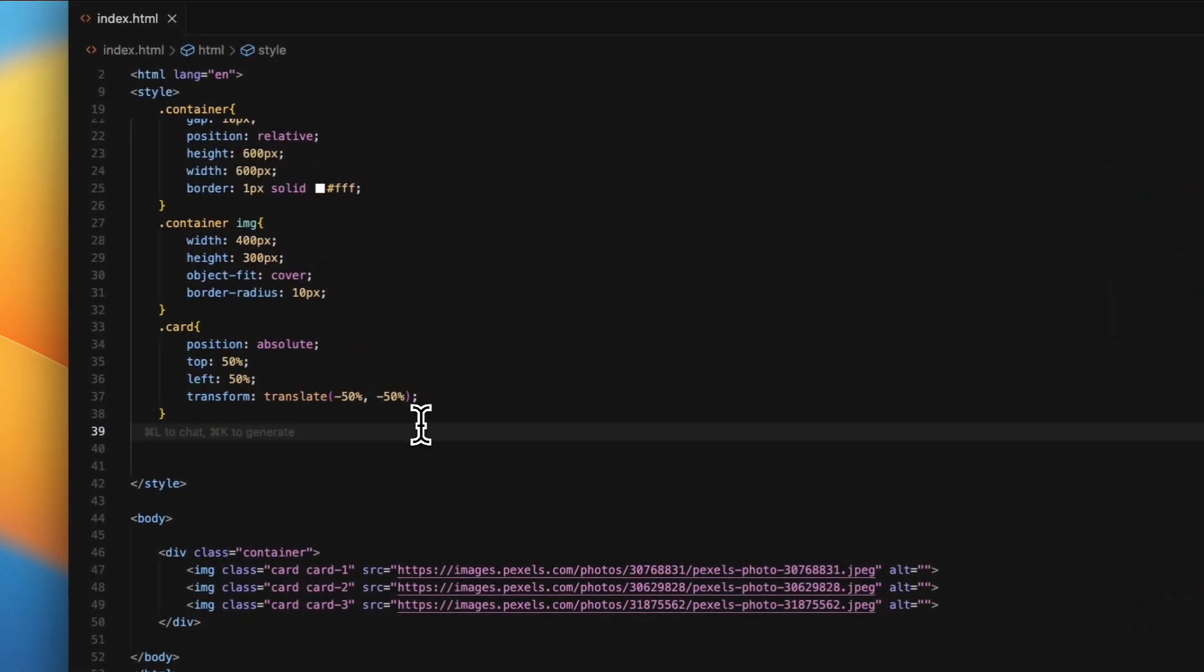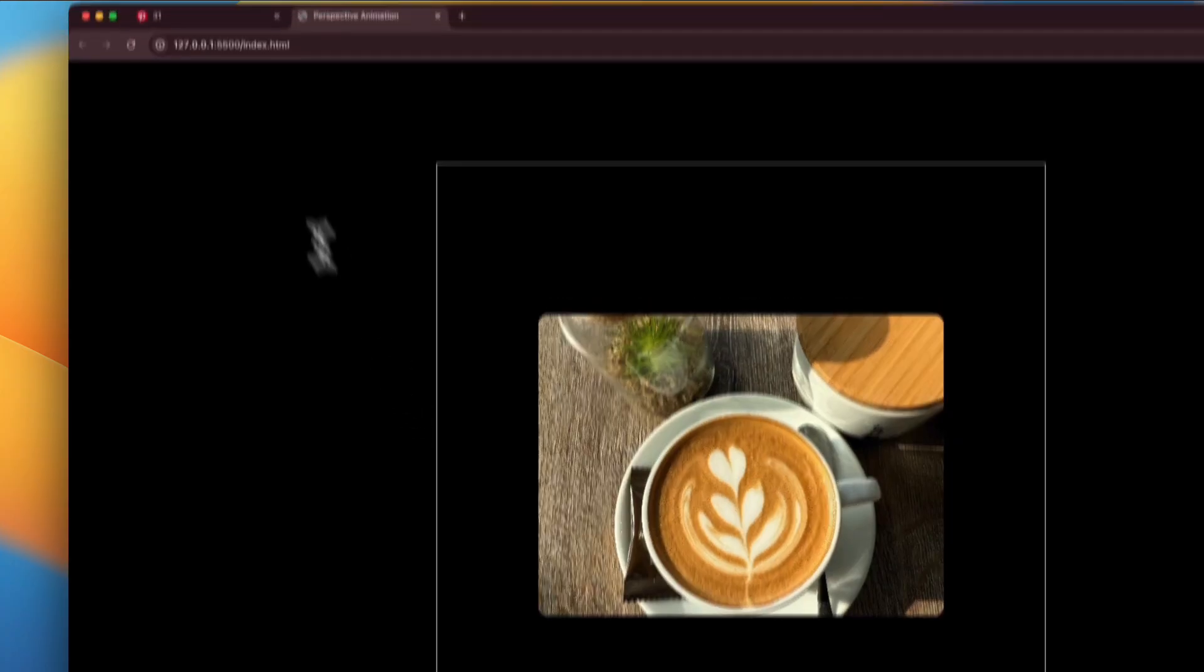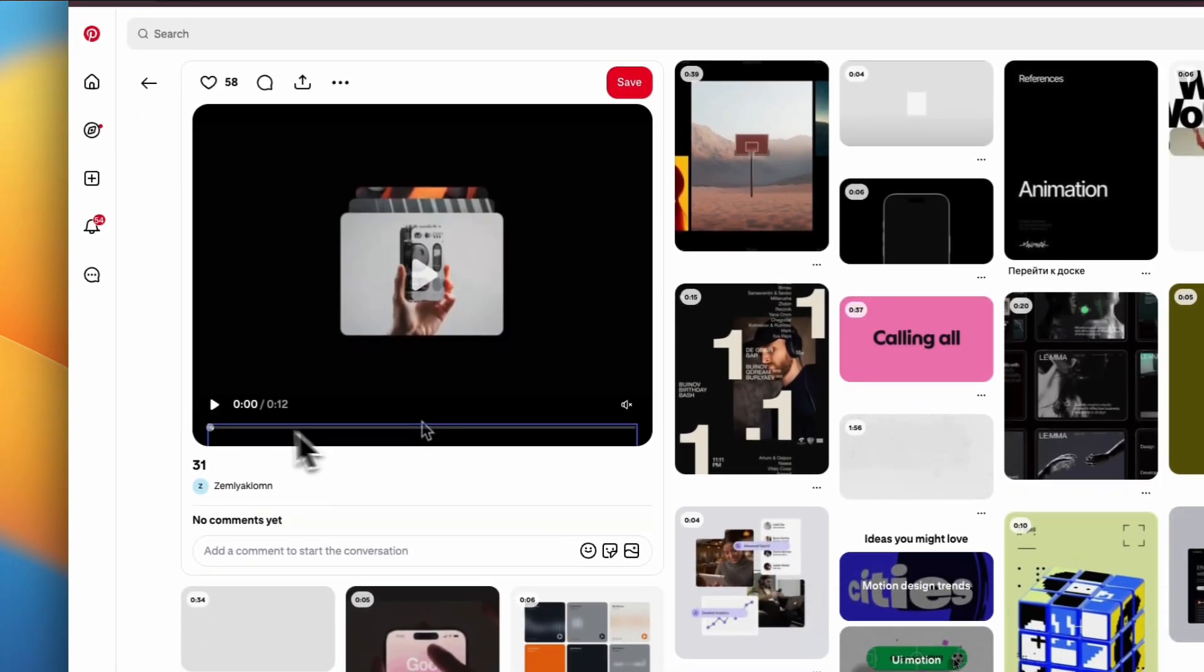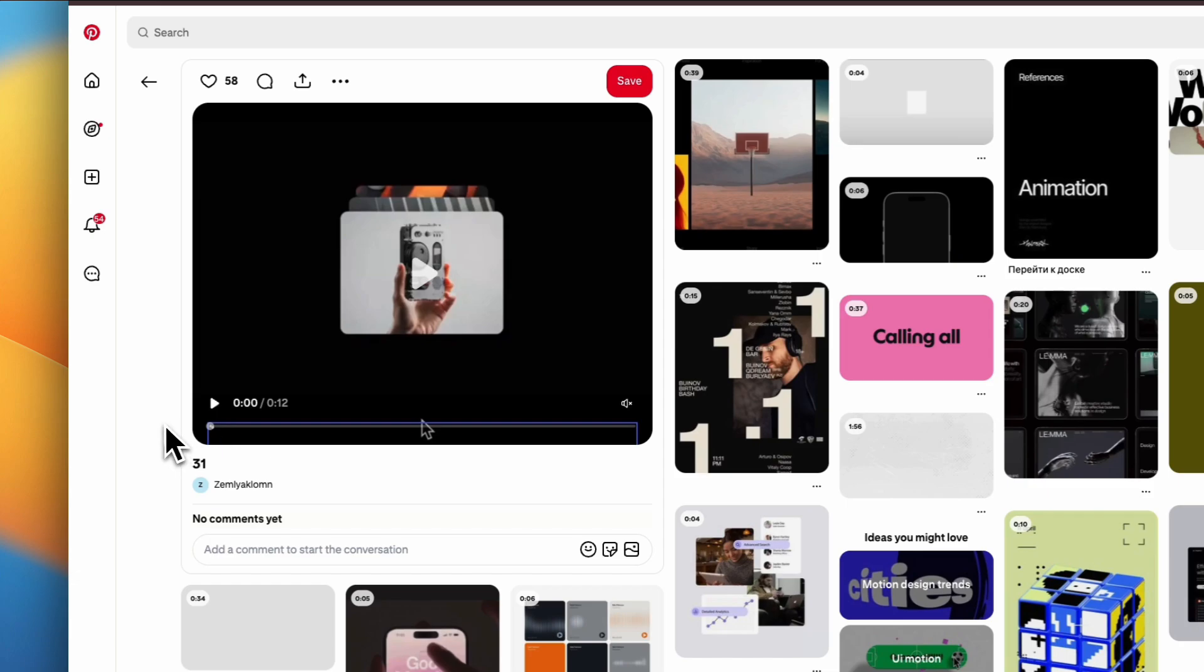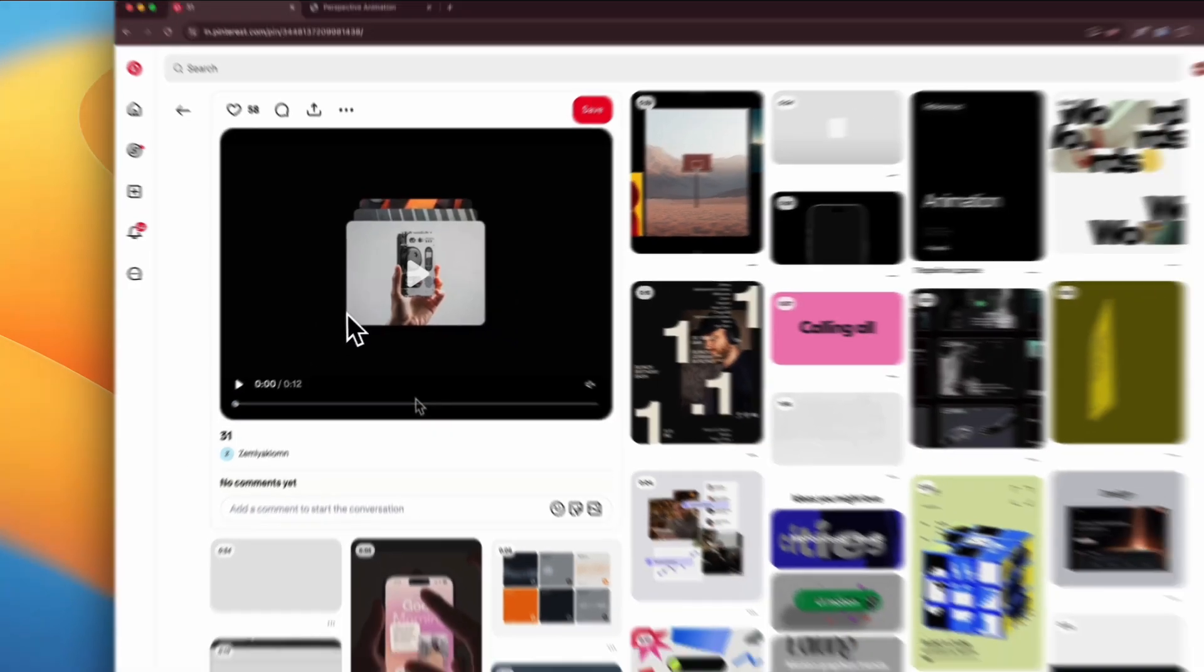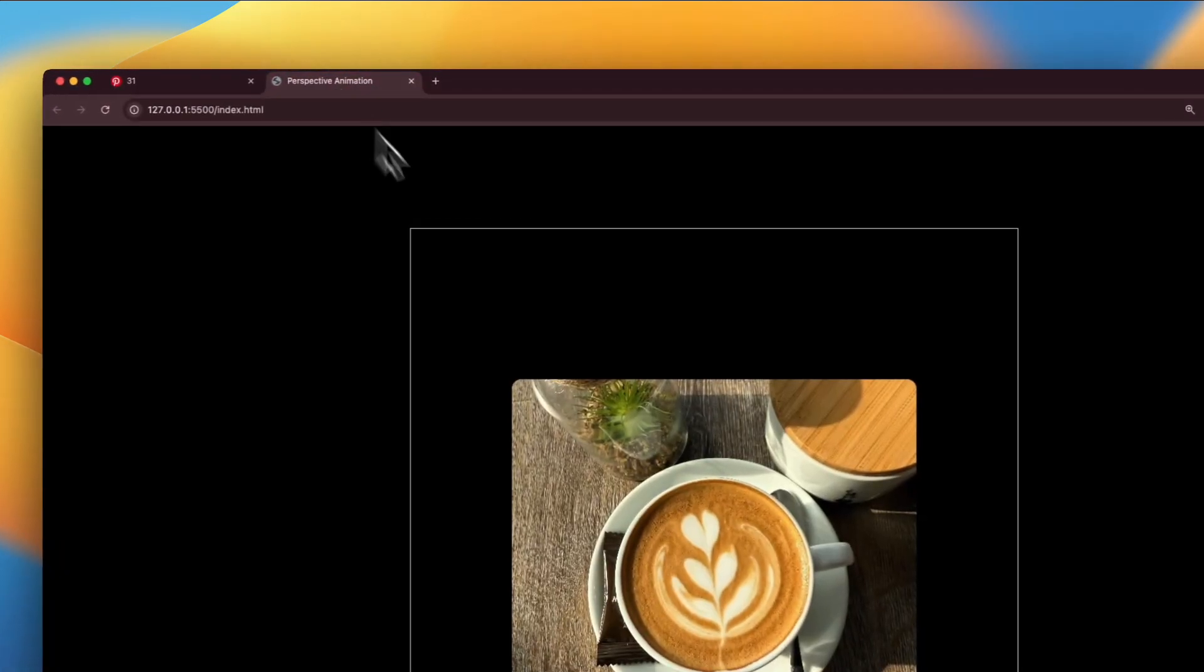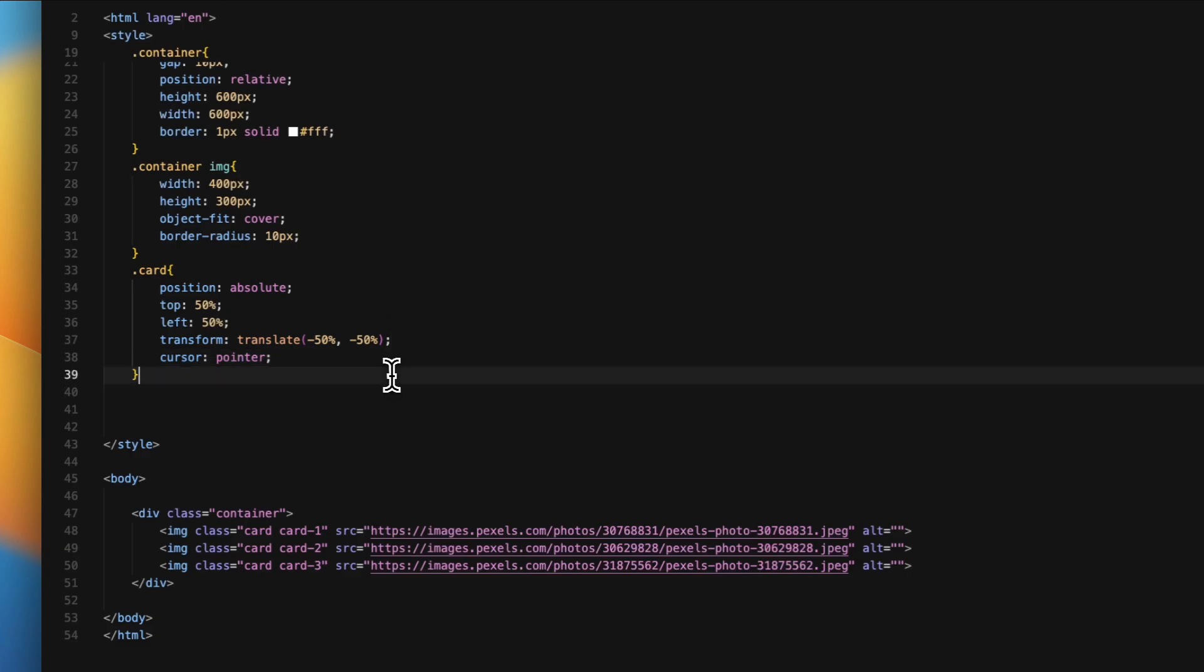Now, what we're going to be doing is, if you see the finished one, the Pinterest version, you can see that there's one big at the very front, and then the other two are basically behind. So what we have to do is, first, let's just give them a cursor pointer.